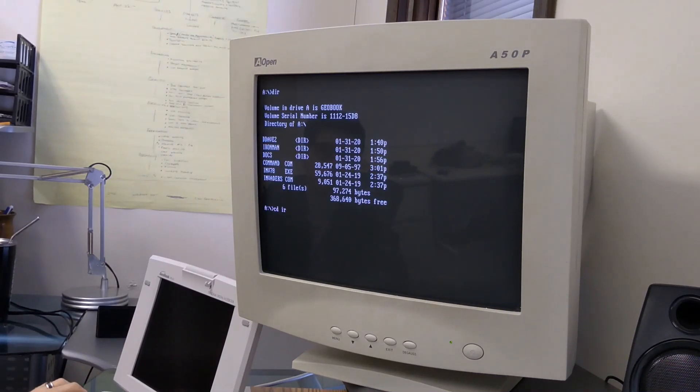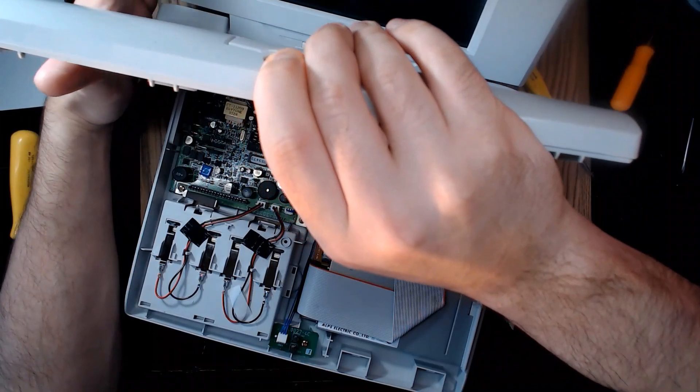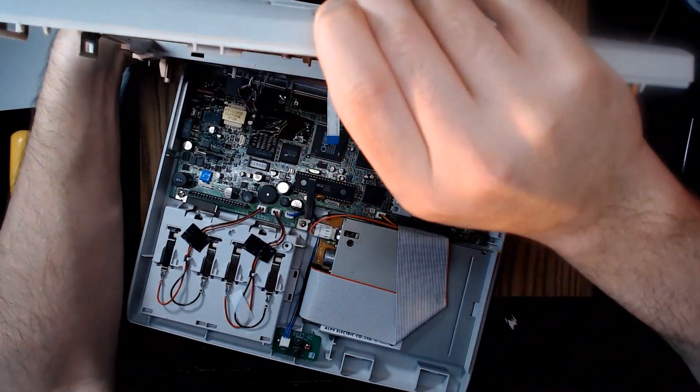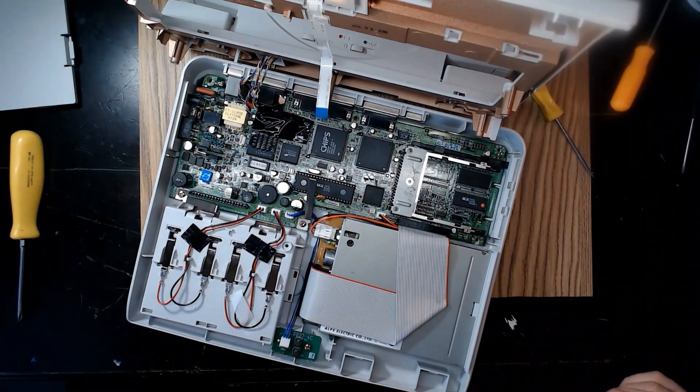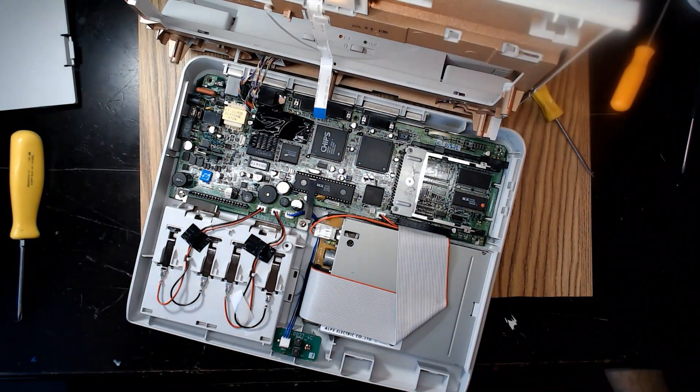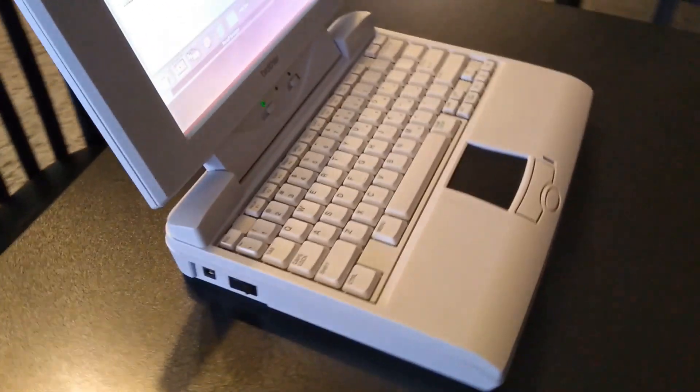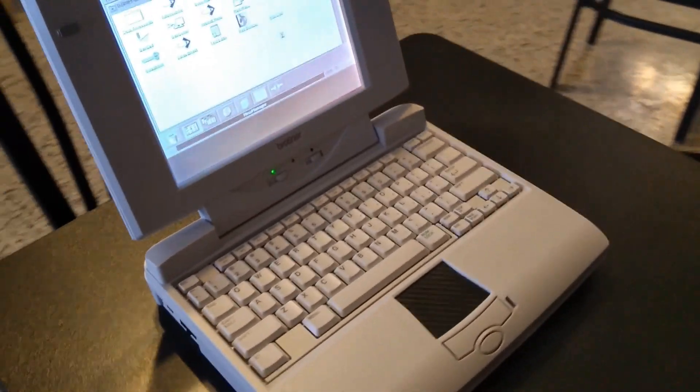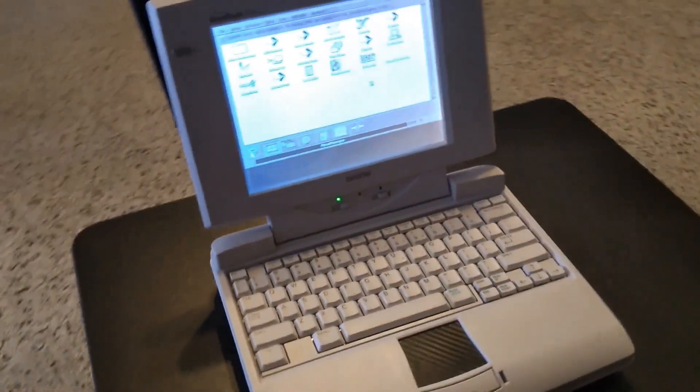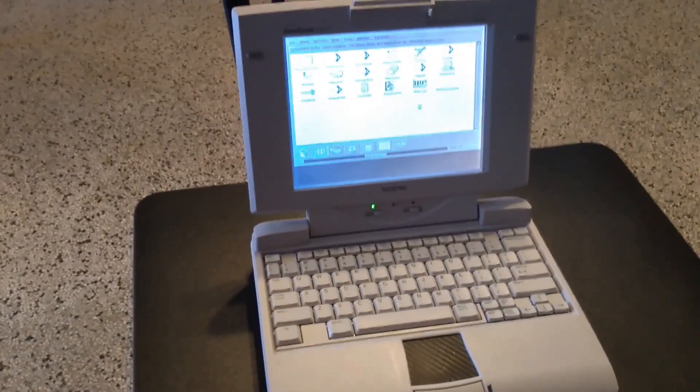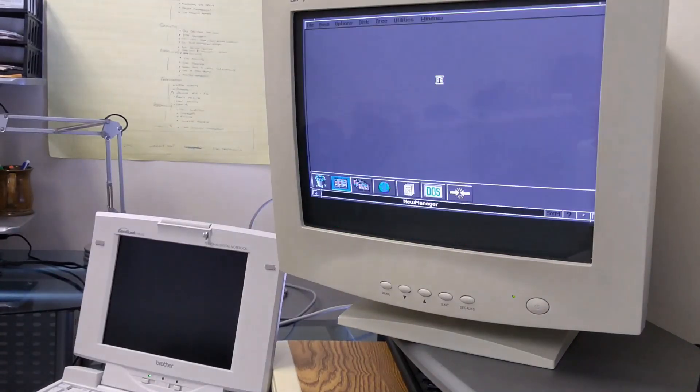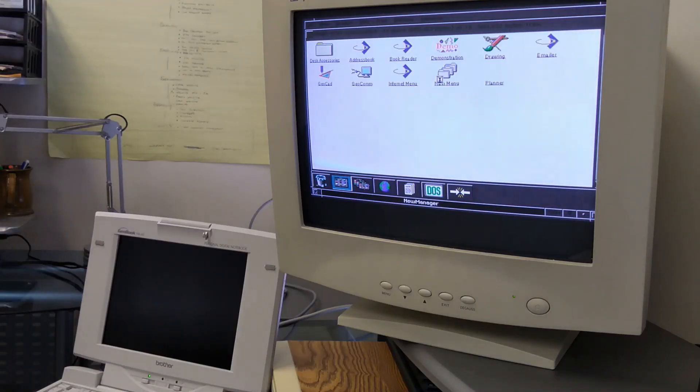It has specifications that were 10 years out of date when it was released, it's rather cheaply made, and it's ugly as all heck, but the fact that it exists at all and tried to put computing in the hands of more people is kind of admirable.